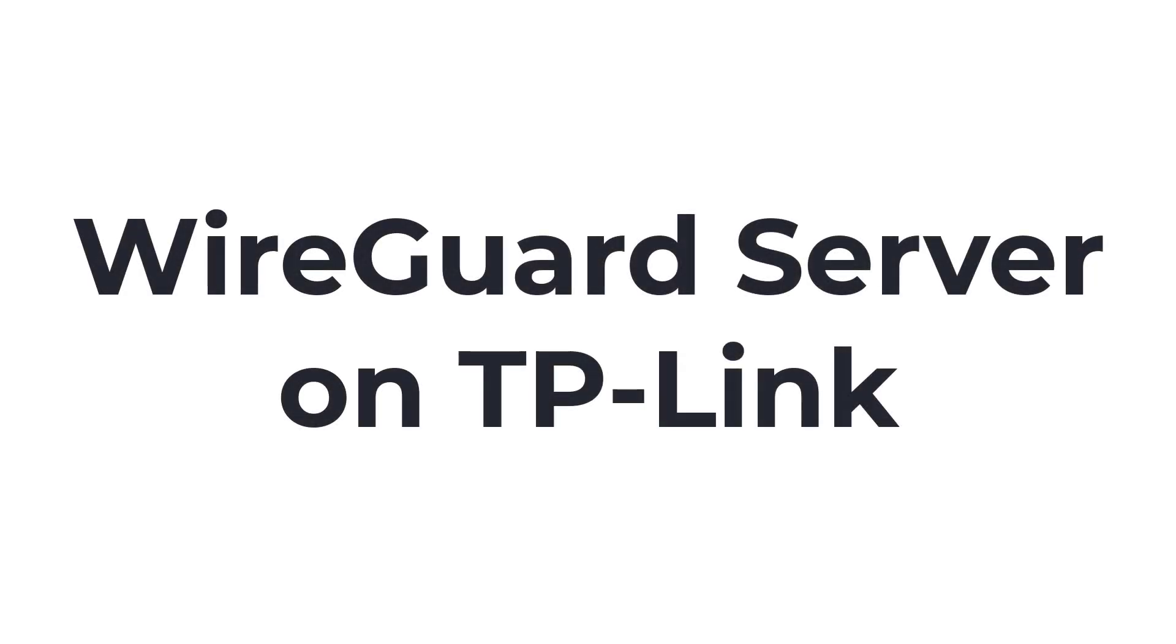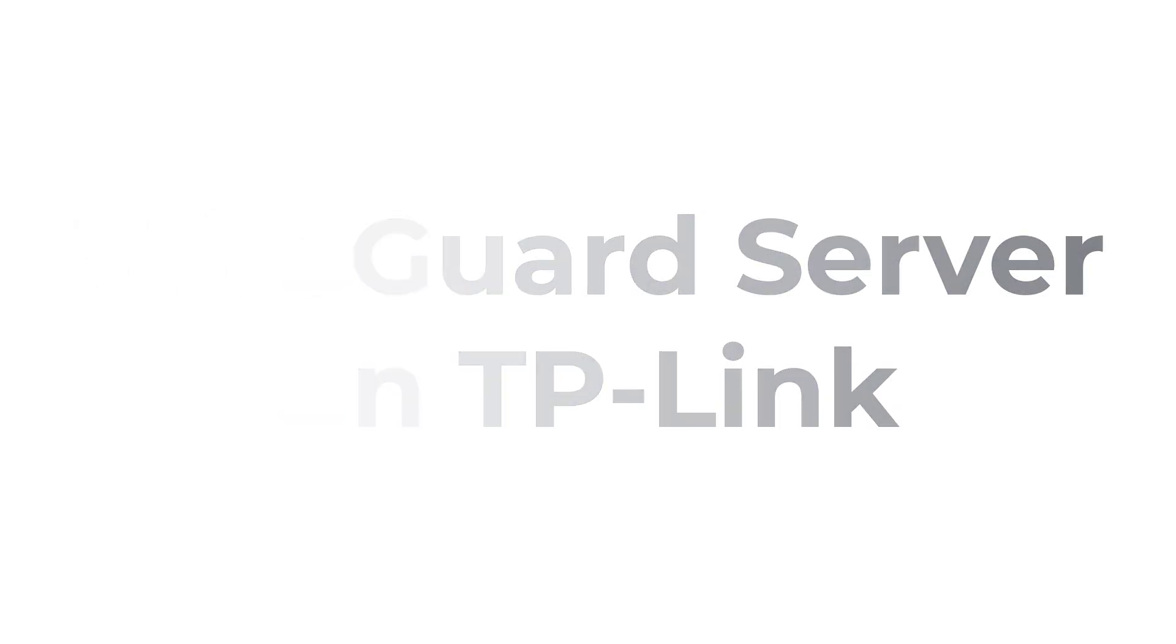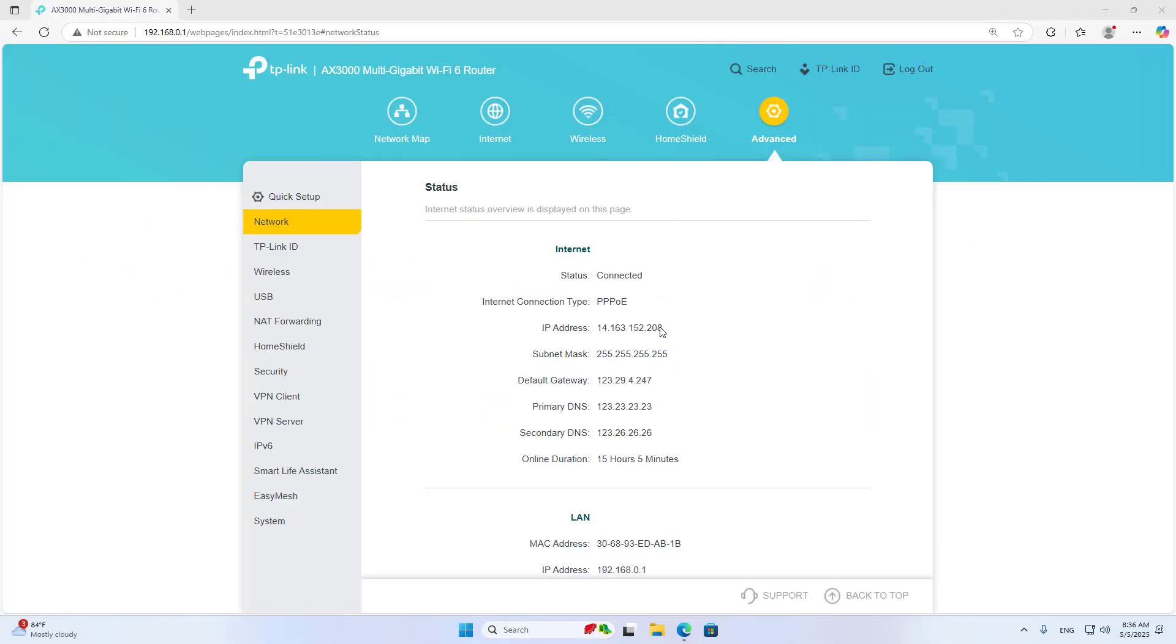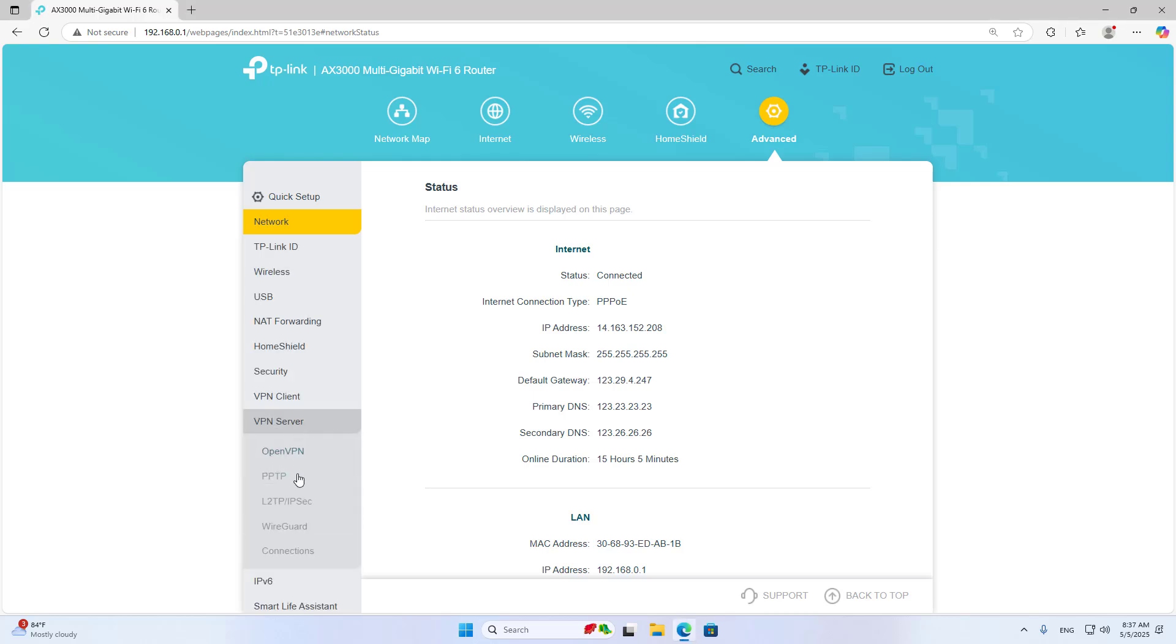Welcome to how to set up a WireGuard VPN server on a TP-Link router.